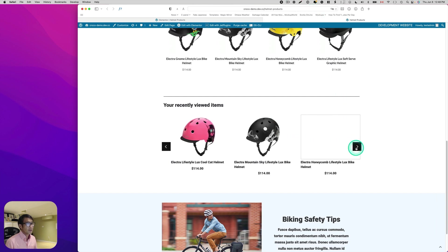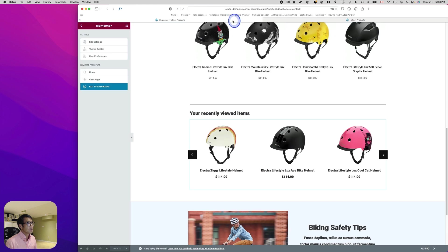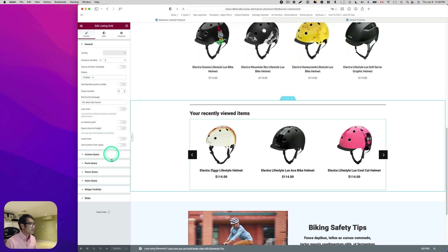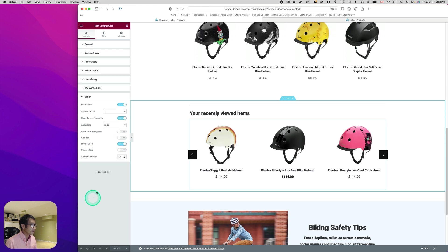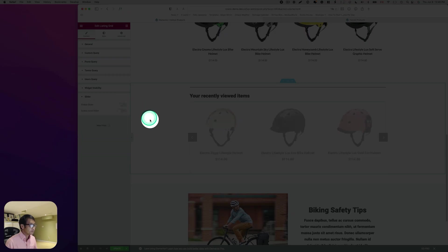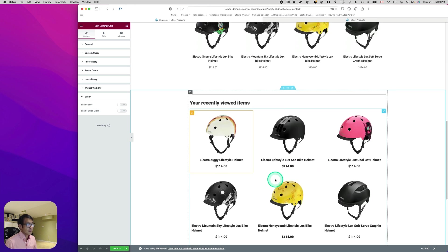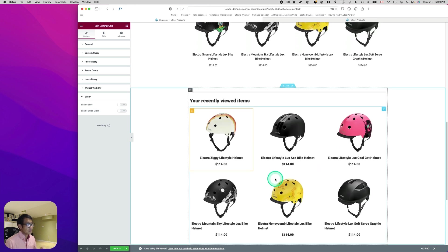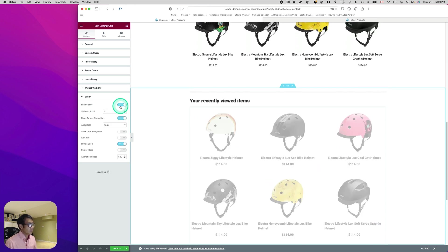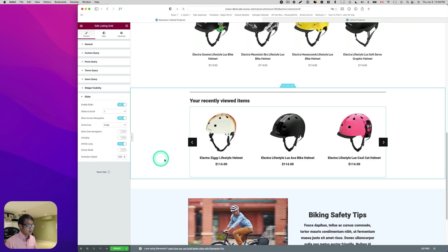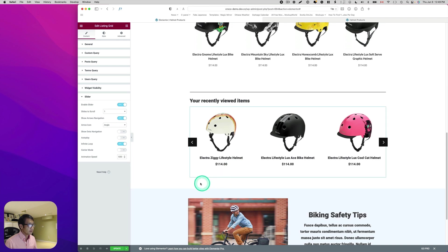By the way, I like this kind of sliding effect. If you like that effect as well, go to the slider option on the bottom. If you disable it, it looks like this. I like to save space, so I prefer enabling the slider — it looks cleaner and uses less space.